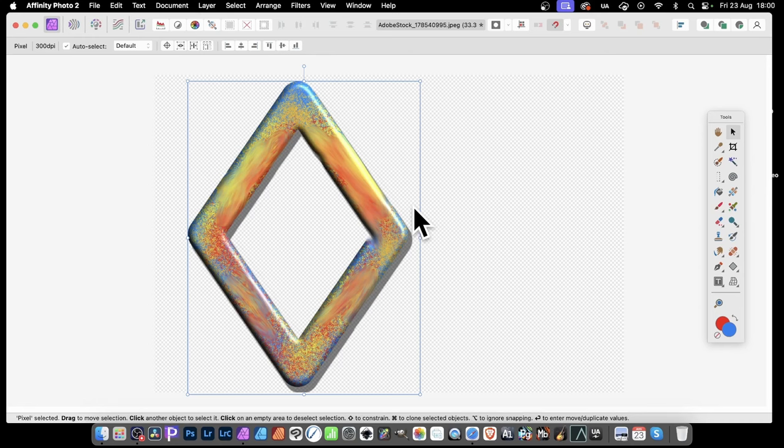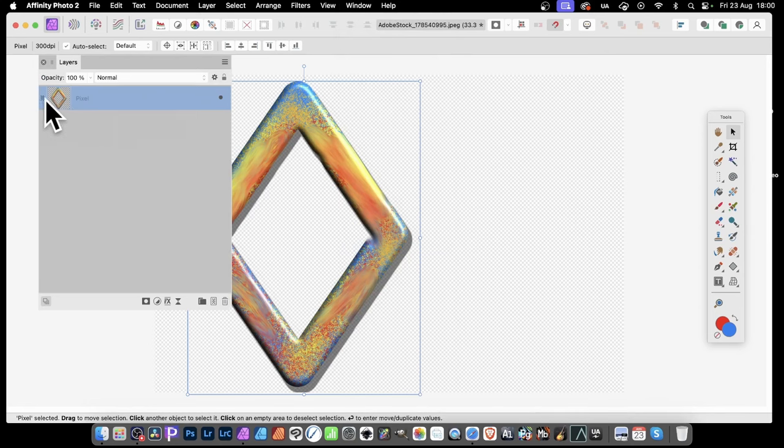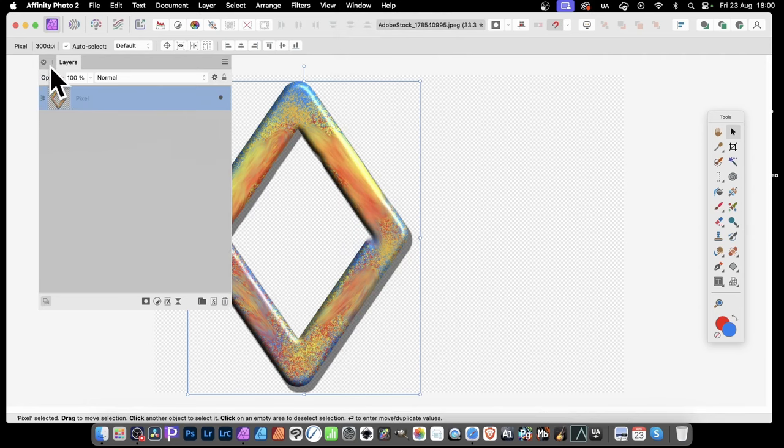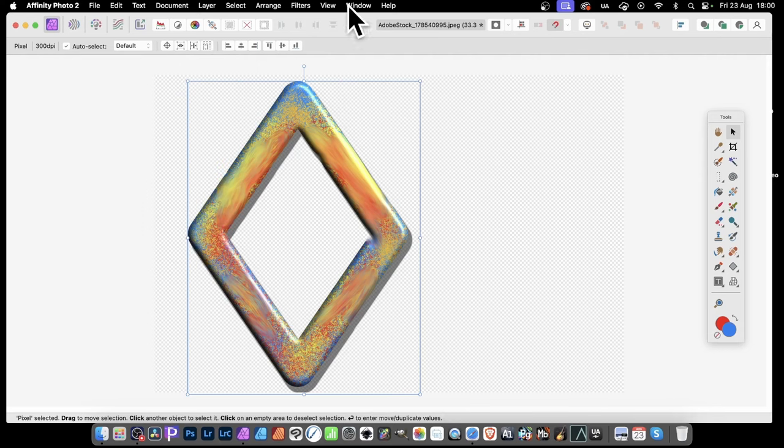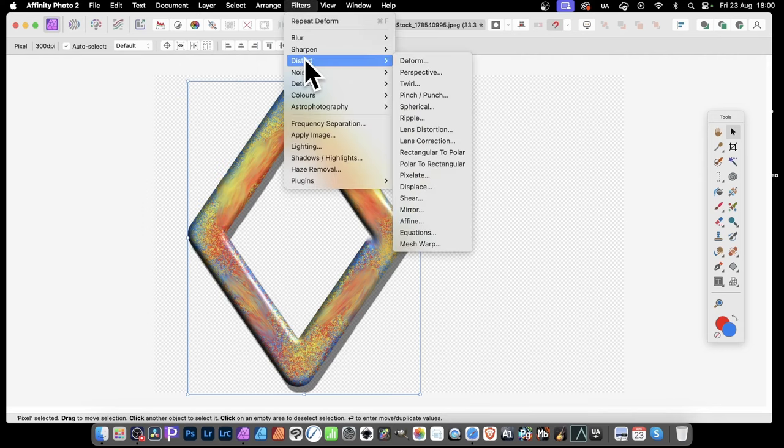It's now all a single pixel layer. So window and layers. Go there. There it is. Just pixel. No effects. You can see there's no effects on the other side. And now you can manipulate it. So go to filters, distort and deform.